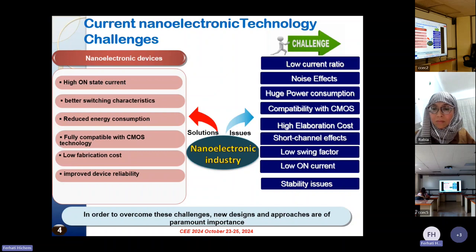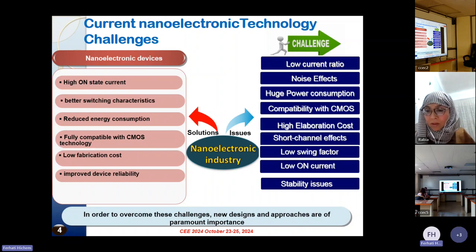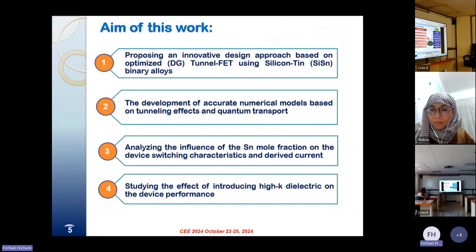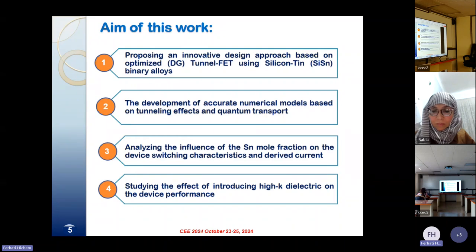In order to overcome these challenges, new designs and approaches are of paramount importance. The aim of this work is focused on the following aspects. Firstly, proposing an innovative design approach based on an optimized double-gate tunnel field-effect transistor using thin silicon binary alloys.